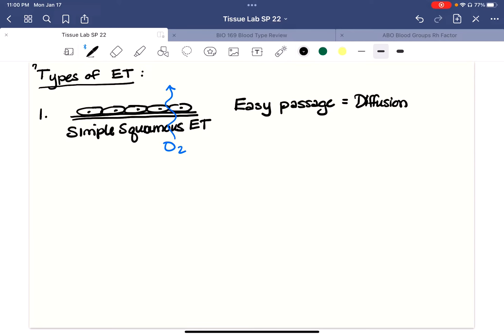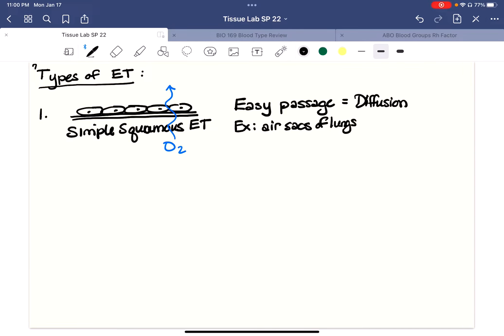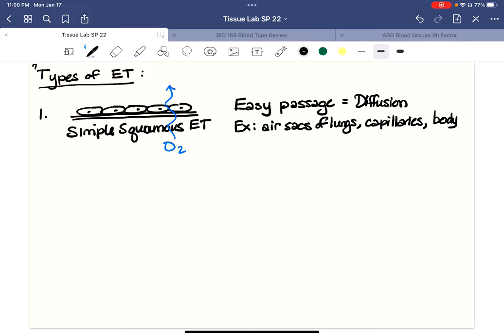So what is our definition here with simple squamous? What does it do? It's for easy passage, or a better word would be diffusion. Examples of these where you would find simple squamous epithelial tissue would be in the air sacs of the lungs, the capillaries of the cardiovascular system, and then body cavities where we need quick passage of nutrients. That's our first one, simple squamous epithelial tissue.